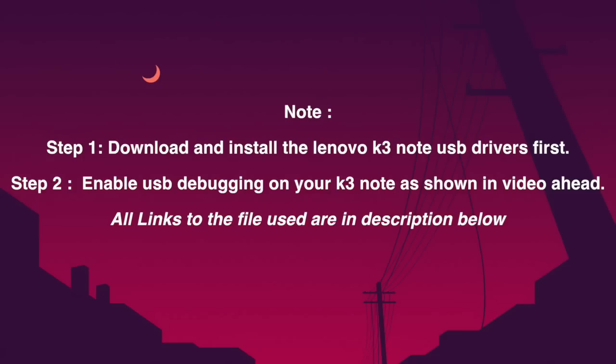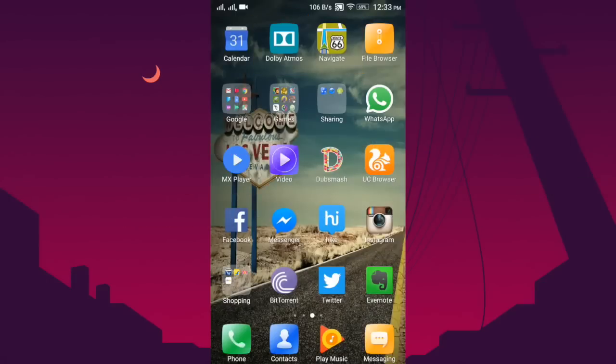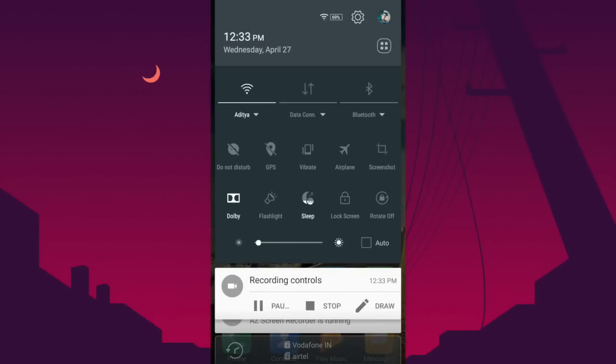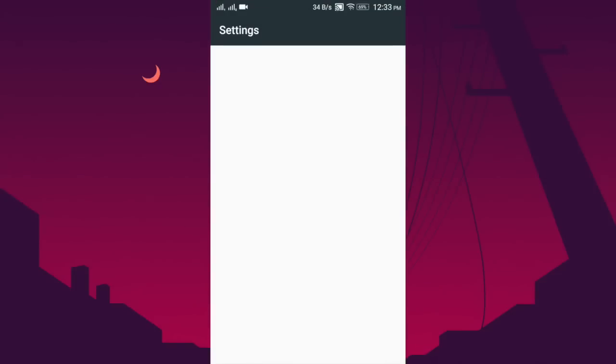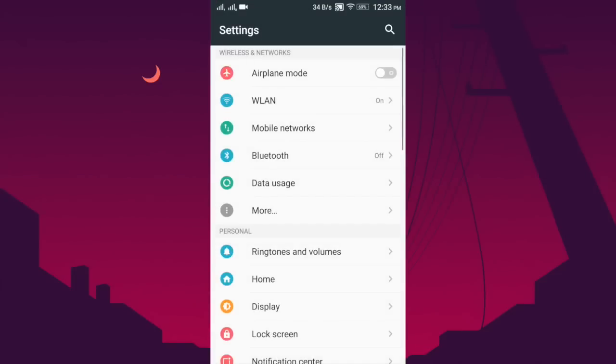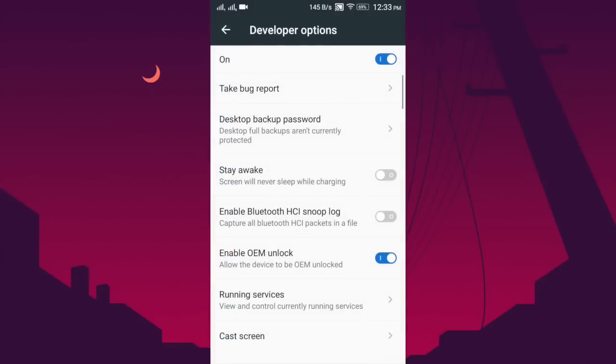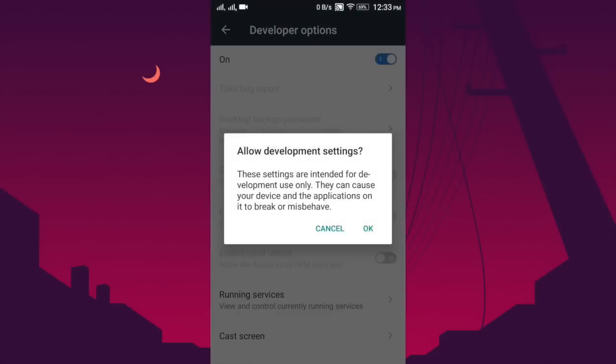Hi guys, before proceeding further, you should download and install the USB drivers for the K3 Note as provided in the description below. Also enable USB debugging and OEM unlock on your phone. For that, go to Settings, Developer Options, and enable USB debugging and OEM unlock from there.